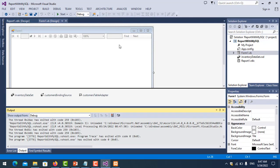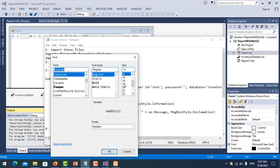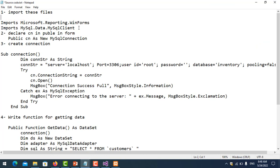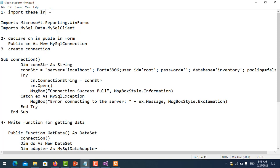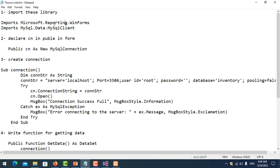Let me show you the code. The first thing you need to do is import the required libraries. You need to import the library — not a file, but the library — into your project. The reporting WinForms library is used to create the report function. The MySQL.Data library is needed for making the database connection. For example, number two: declare the connection variable as public in the form.